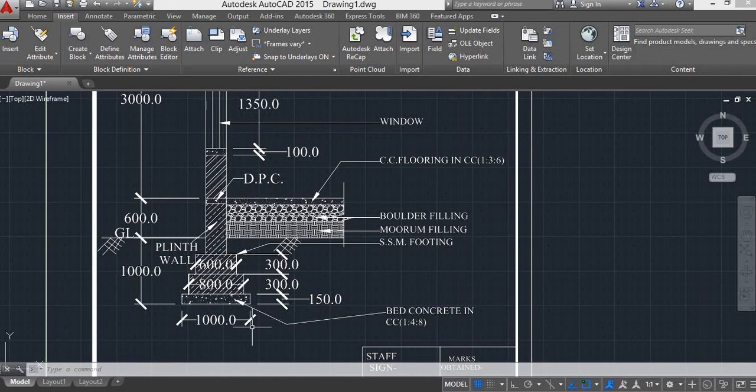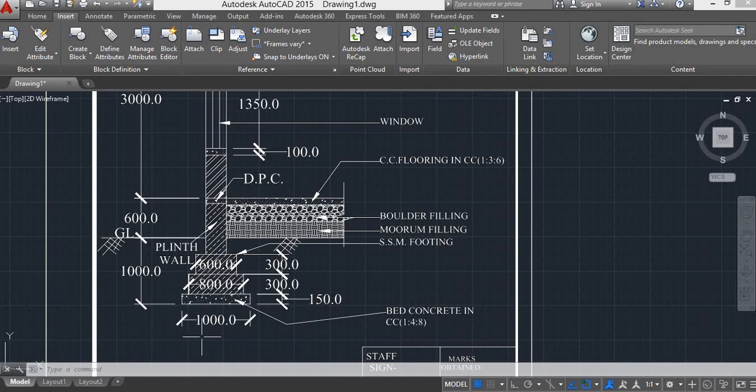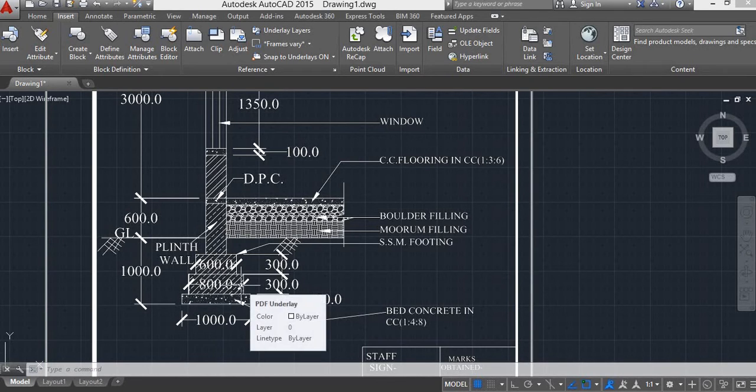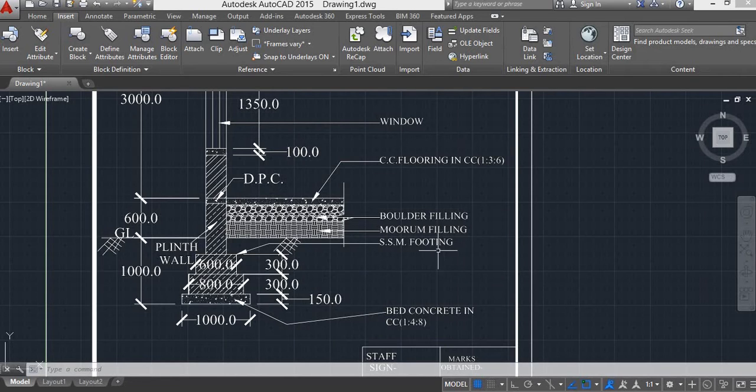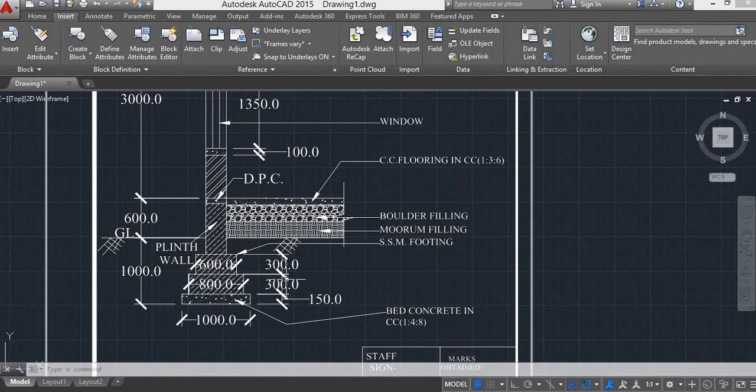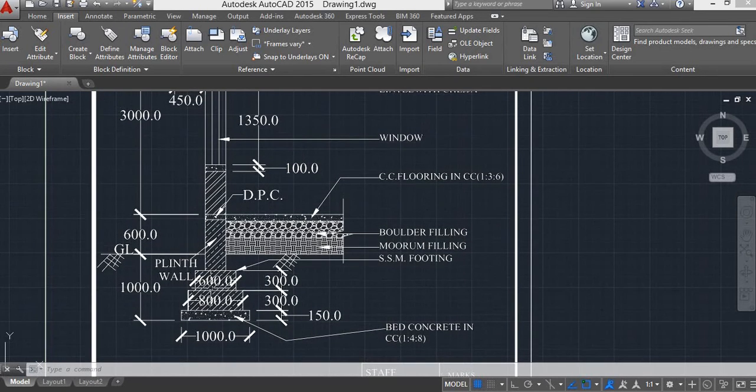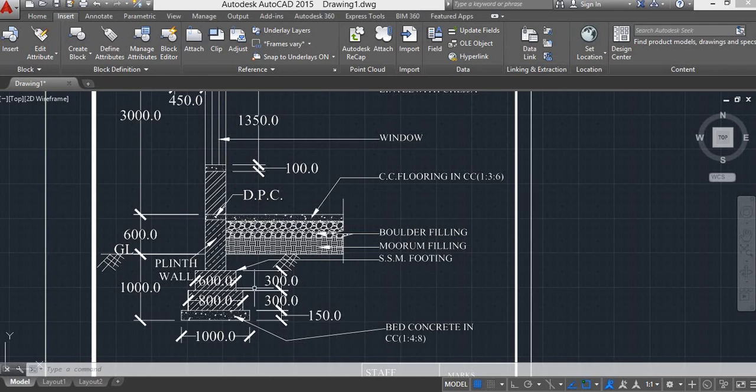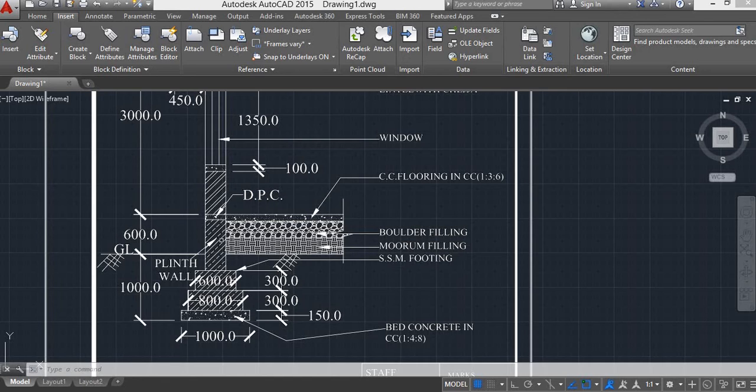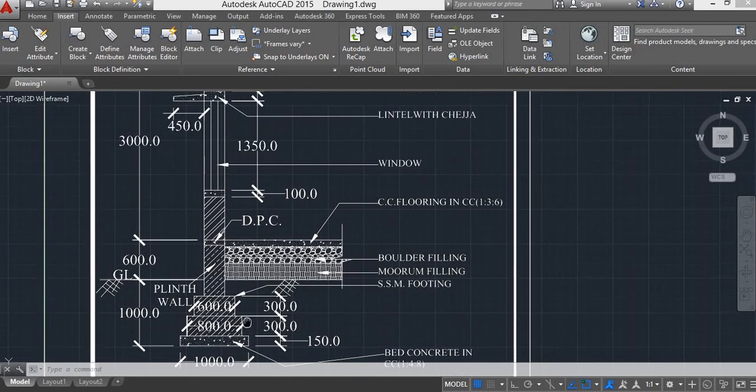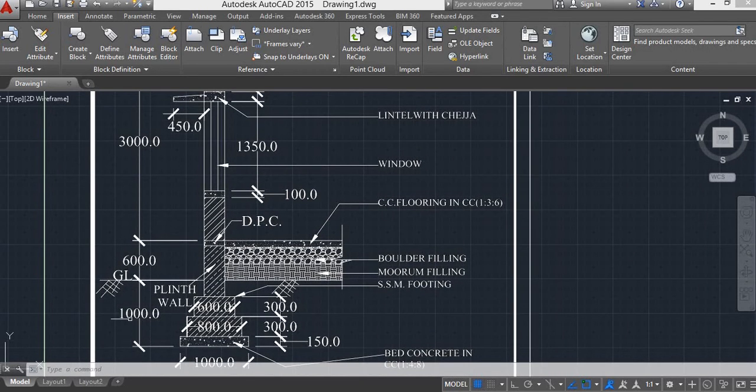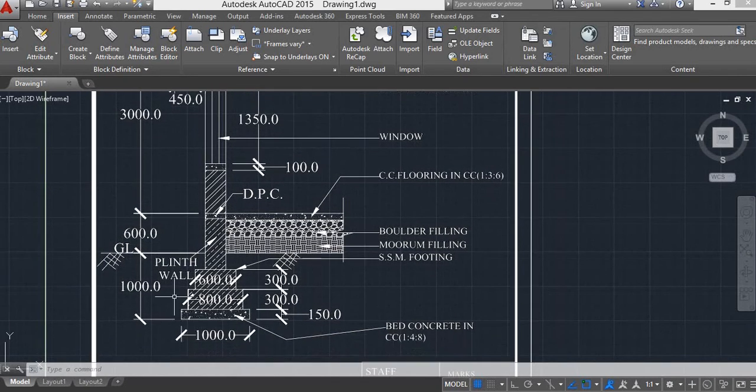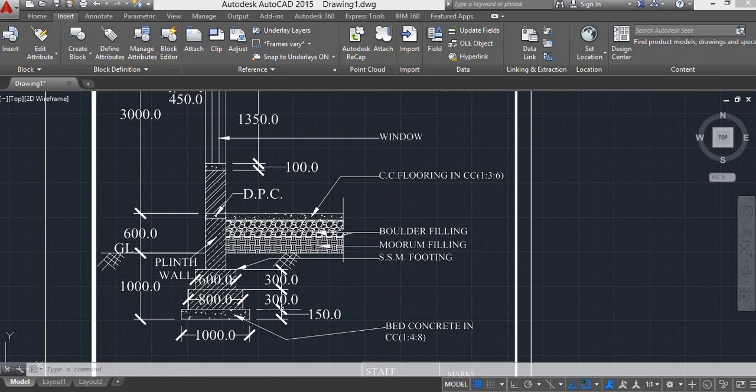This is the first footing. Bed concrete is 1000 by 150 mm and first footing, all SSM footing, is 800 by 300 mm. Second footing is 600 by 300 mm and this is the plinth. Below the ground level, 1000 mm is our dimension.